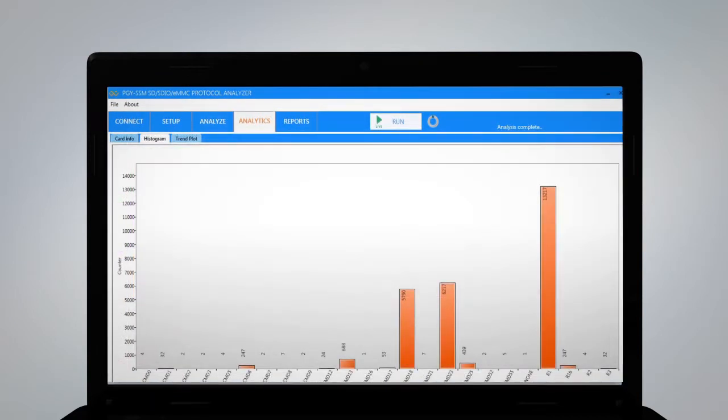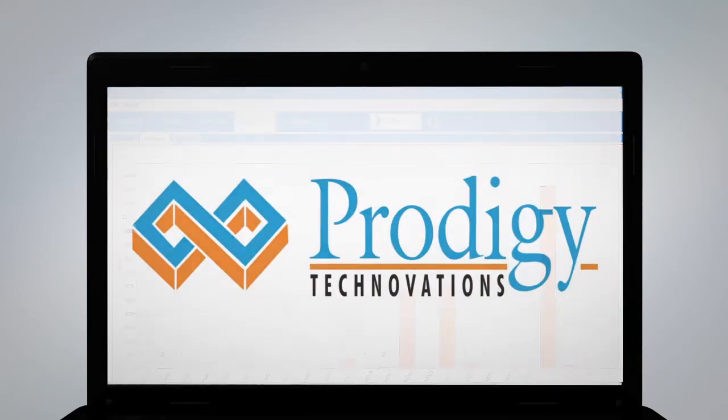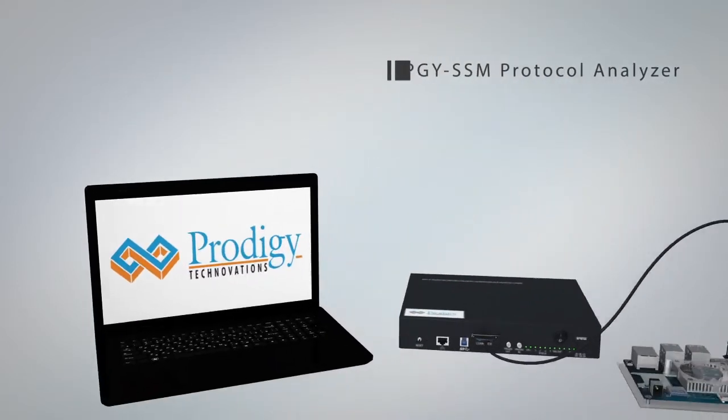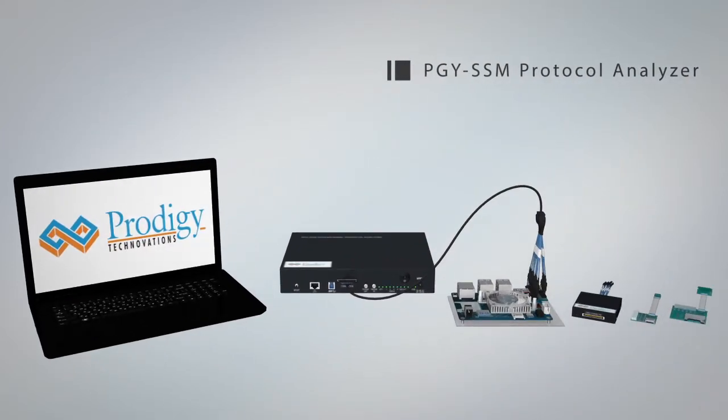The histogram provides the overall operation of protocol by providing statistical information of commands.